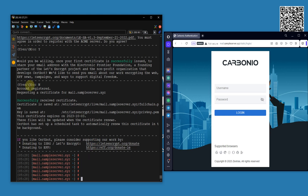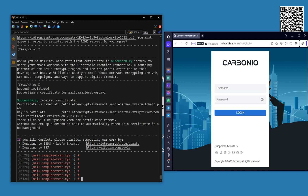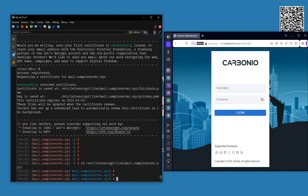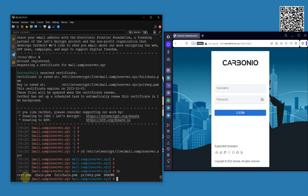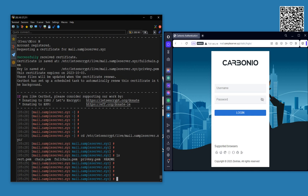Now what I'm going to do — by the way, I'm exactly following the steps from the blog, so don't worry. I'll give the link in the description. Running: cd /etc/letsencrypt/live/mail.sample-server.xyz. Let's see the contents: certificate, chain, fullchain, and private key.